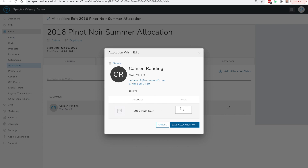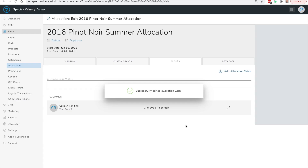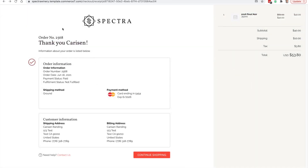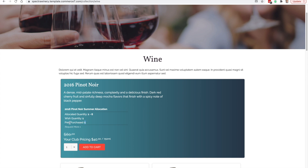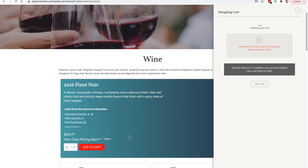Let's say you don't want to grant the full additional three bottles — you only want to allow them to purchase one additional bottle for a total of seven. You can do so here. Back on the website, after this customer purchases their one bottle and clicks Continue Shopping, they'll see their previous purchase and know how many more bottles they can purchase before reaching their limit — in this case, five more.